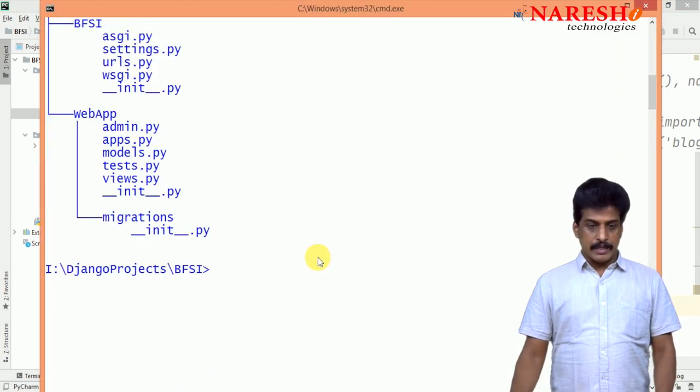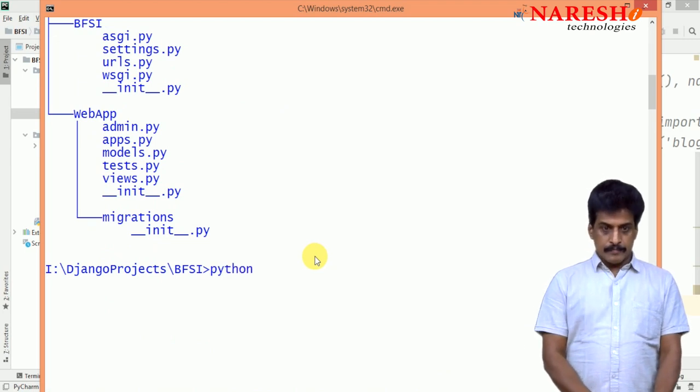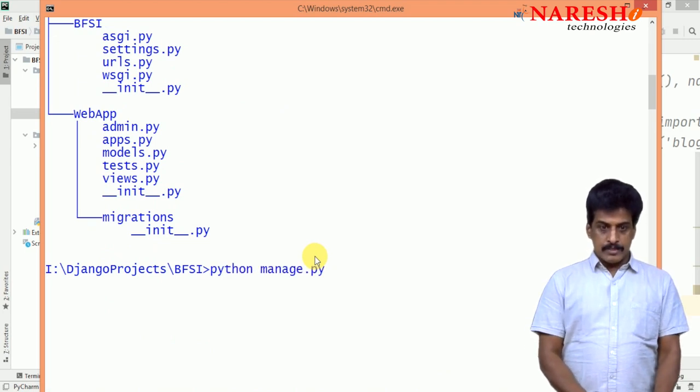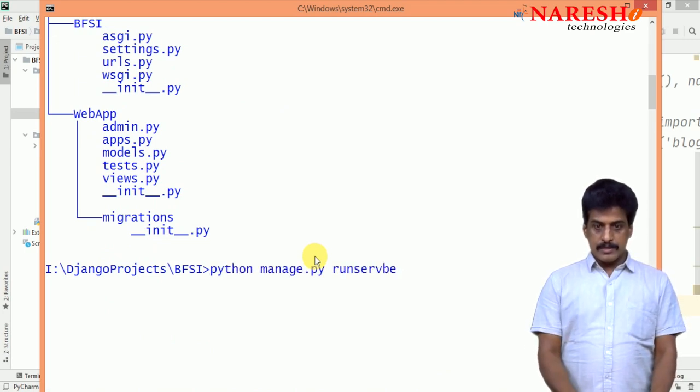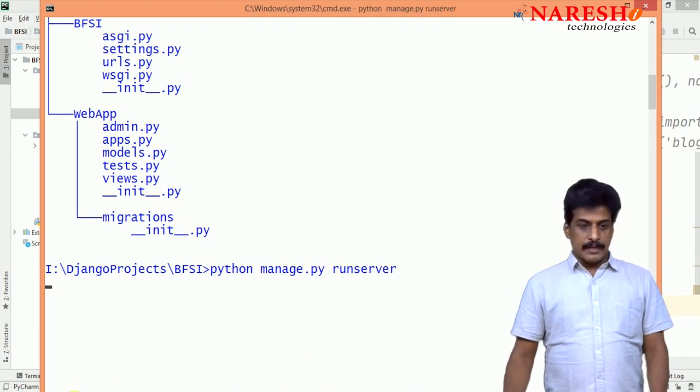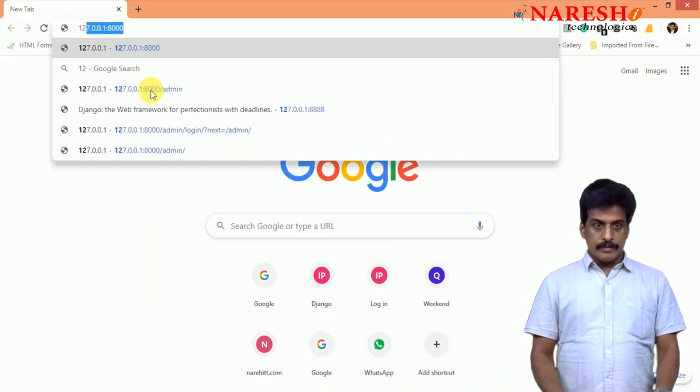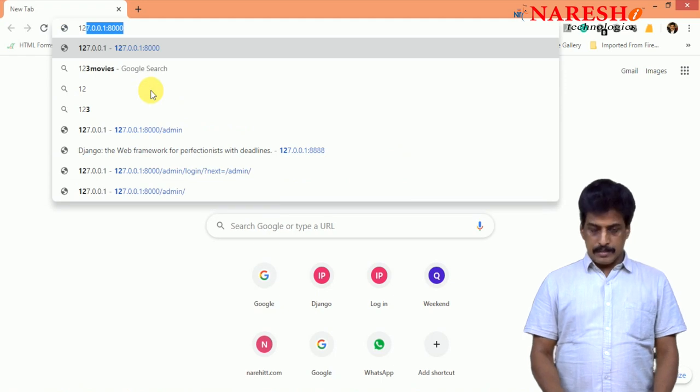Once URLs also completed, come back to server, you can check it. Python manage.py runserver. Yes, perfectly running that or not we need to check it.